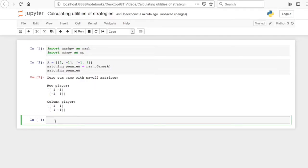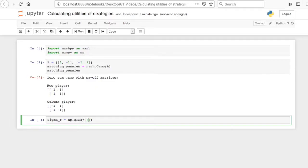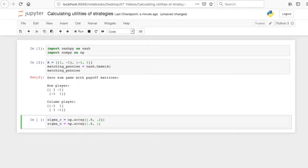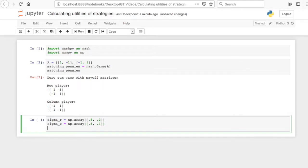Let's say we know the probability distribution of what each player is going to do. So the row player is going to, as I'm creating a NumPy array for this, 80% of the time choose the first row and 20% of the time choose the second row. And let's say the column player is going to 60% of the time choose the first column and 40% of the time choose the second column.